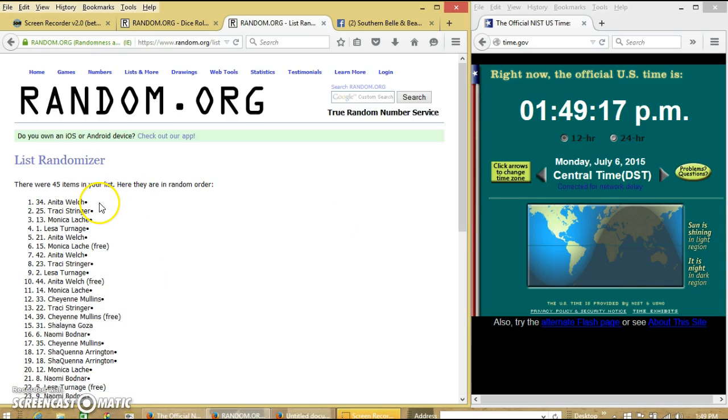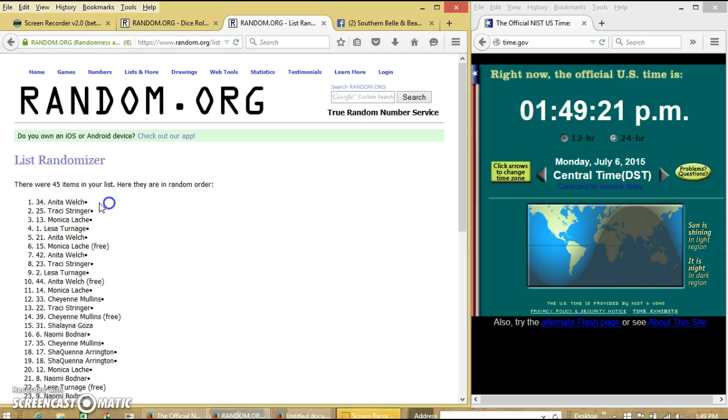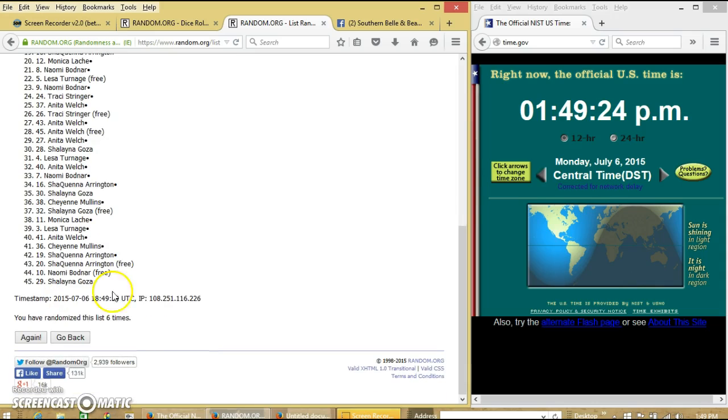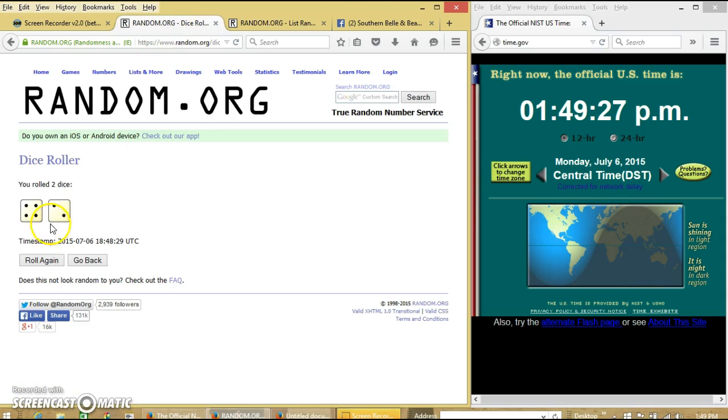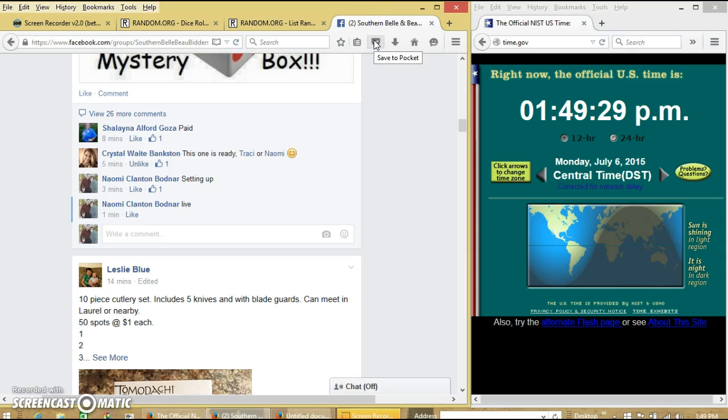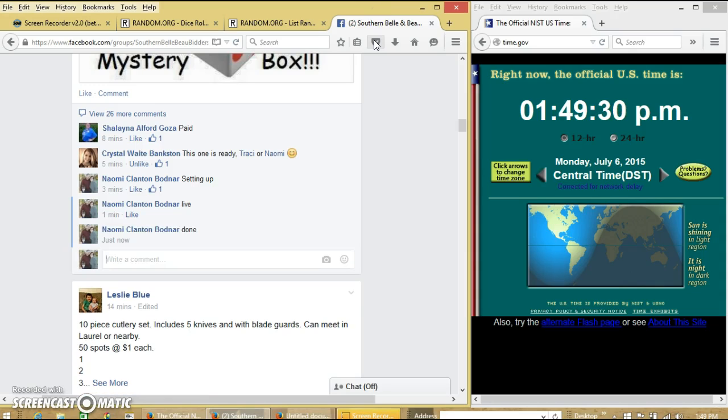Congratulations, Anita. You are the winner. We have 45 items on our list. Anita Welch is our winner. We've randomized 6 times. Dice is 6. And we are done.